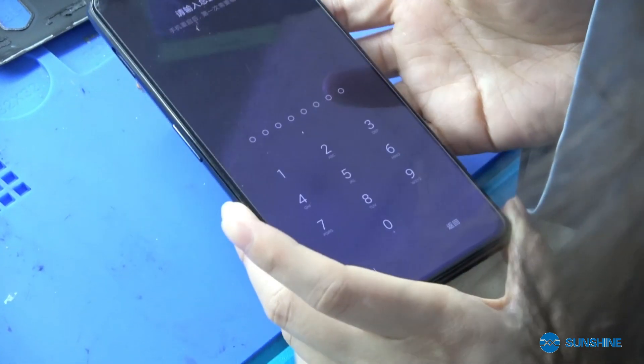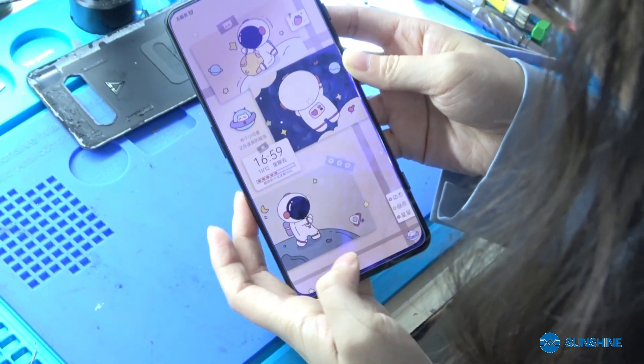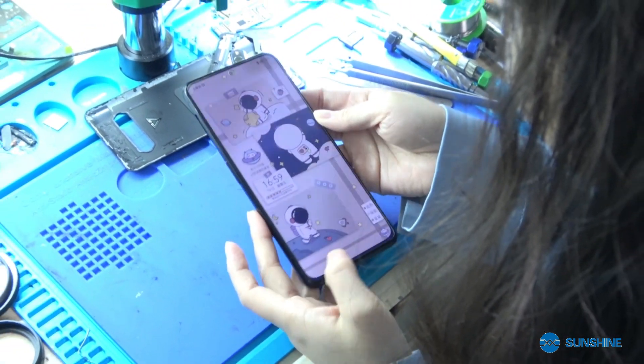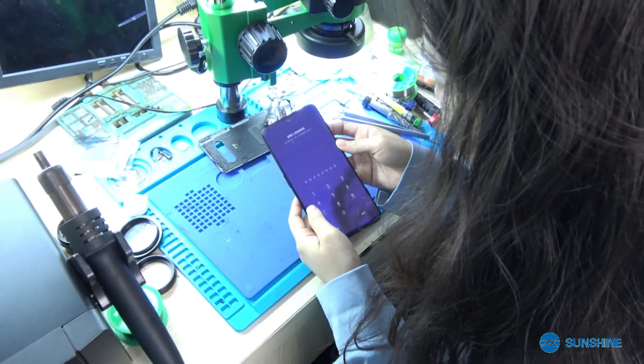Now the mobile phone is repaired. If you like my video, please follow my YouTube channel and give me a like. I'm Sunshine Yoyo, a single beautiful repair.